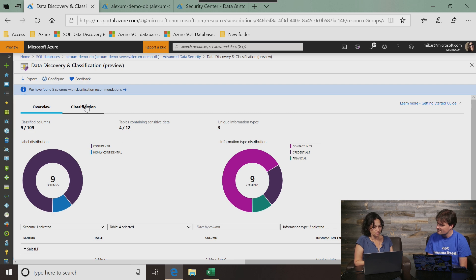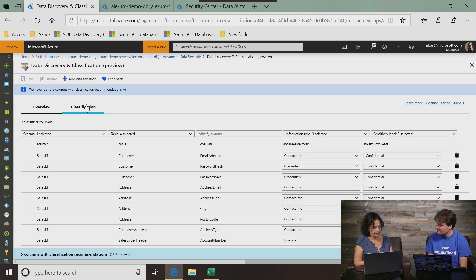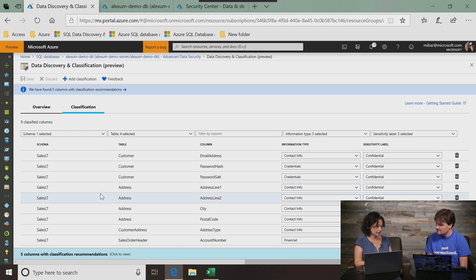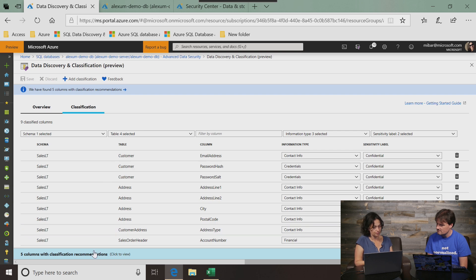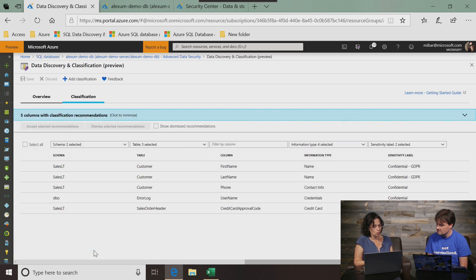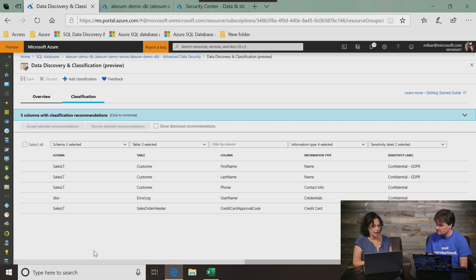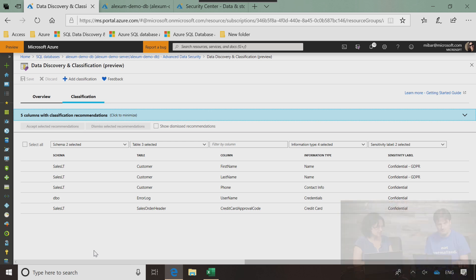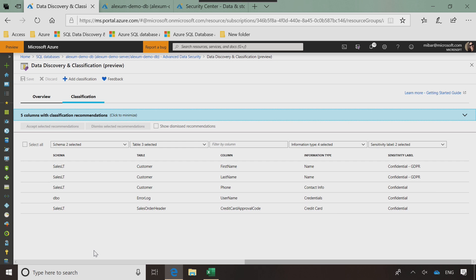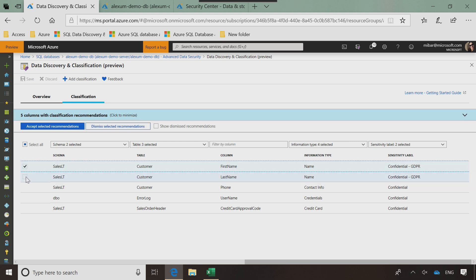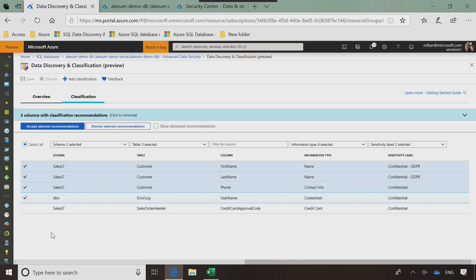So as you asked, this is all about classification. Let's move on to the classification tab and here I see the nine classified columns that we've seen in the high level view before. But the interesting part is really the recommendation. Once the classification engine scans the database, it looks for columns with potential sensitive data. And this is what we see here in the recommendation. These are five more columns that have classification recommendations. What I can do here is either accept these recommendations. I can look at these and say that makes sense because first name, last name, phone, username, these are columns that probably contain sensitive data or private data.